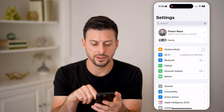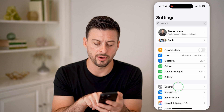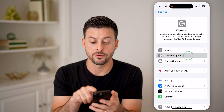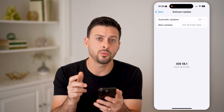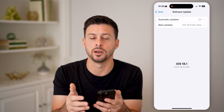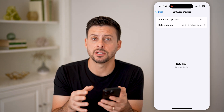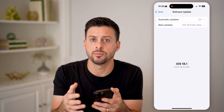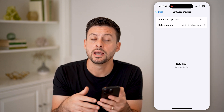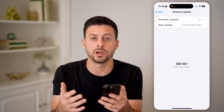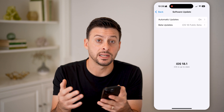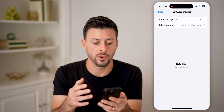Let's open up Settings and tap on General and Software Update. We need to make sure that we have iOS 18.1. Apple Intelligence is available in iOS 18.1 or later, so if you haven't updated your iPhone, just update to the latest 18.1.